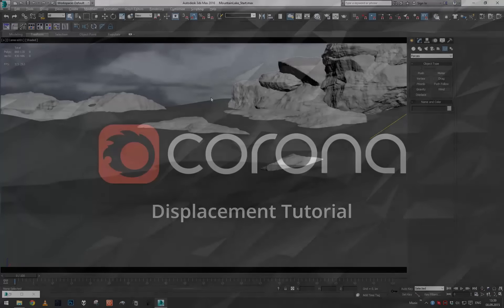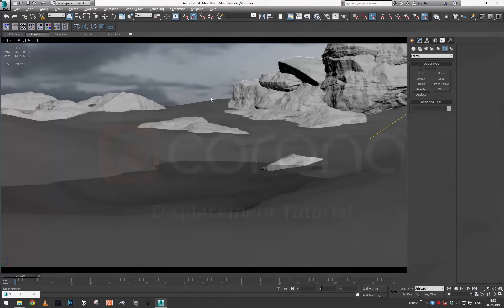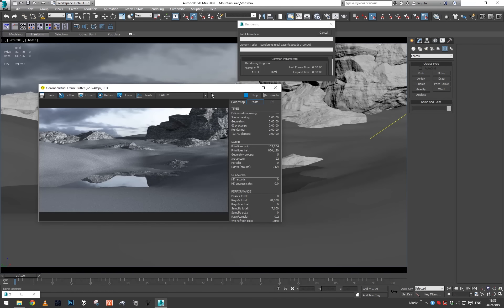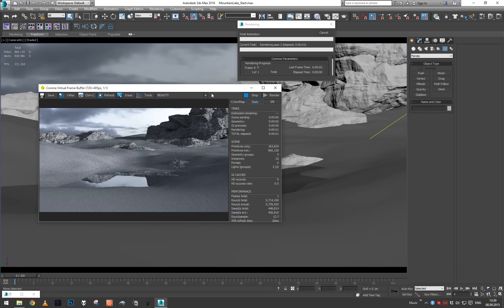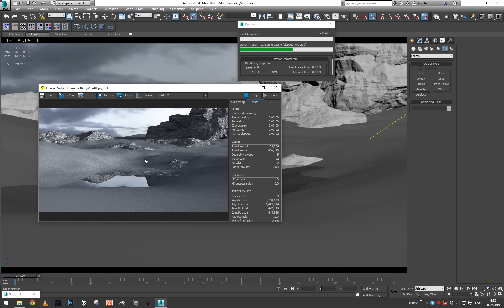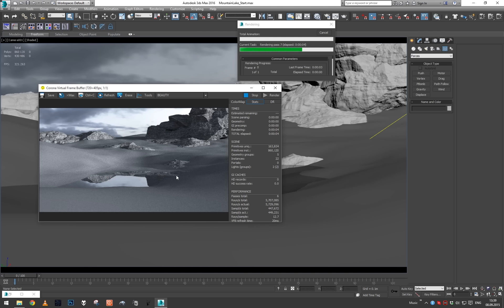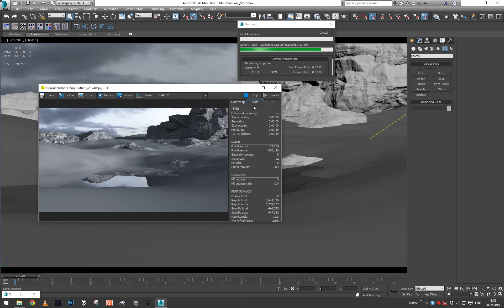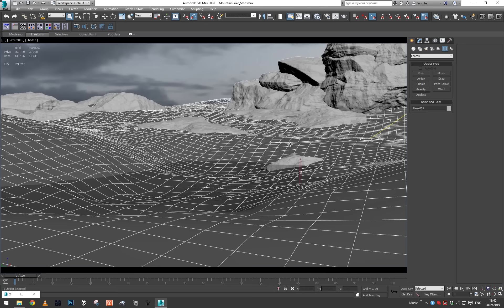Hey guys, this is Ludwig with another Corona tutorial. Today we're going to take a look at displacement. I've prepared a scene - just a simple plane deformed, some water, a few stones. In this part of the tutorial, we're going to try to make the surface appear as gravel, basically covered with little stones, and we will use displacement for that.